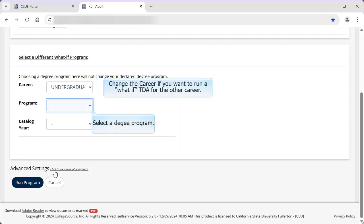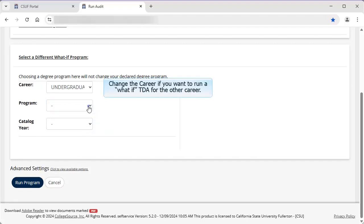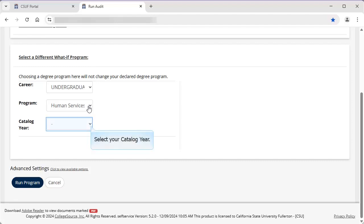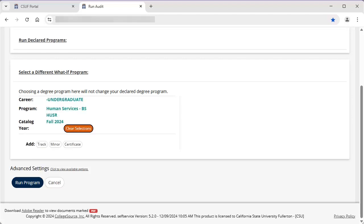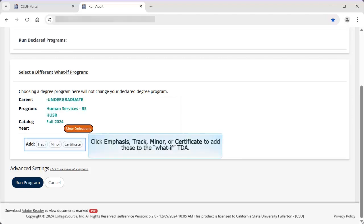Next, select a degree program from the list. Select your catalog year. Check the notes for this video for more information on how to determine your catalog year. Depending on your selections, you may see options to add an emphasis, track, minor, or certificate to this TDA. Click on one or more of these options to add them to the what-if TDA.